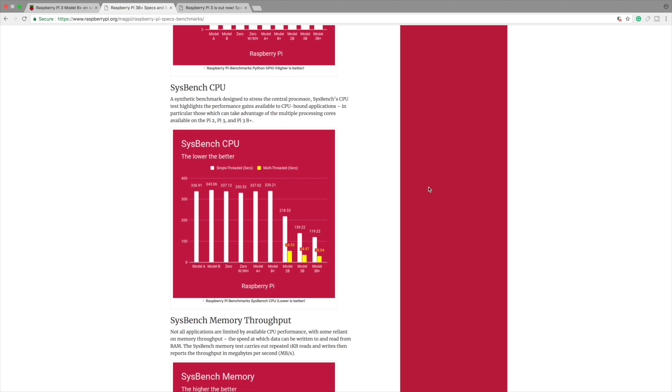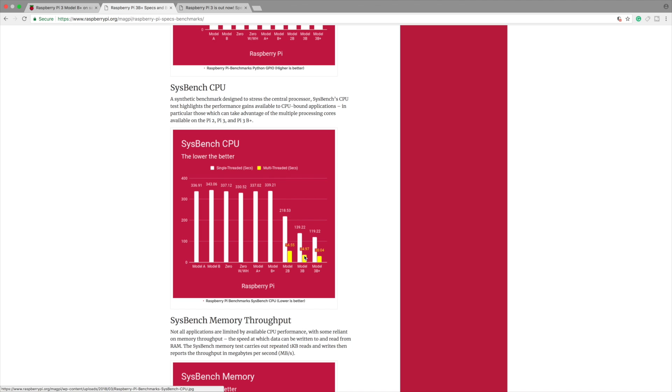Quick sysbench benchmark. Does show that we have a little increase over the Raspberry Pi 3 but not by much at all. 139.22, this is single core on the Raspberry Pi 3. 119.22 on the Raspberry Pi 3 B+. Multi-threaded performance also has increased but really not by that much.